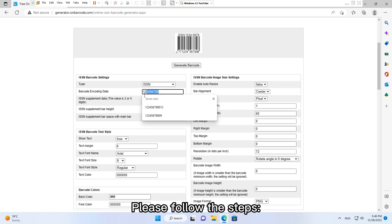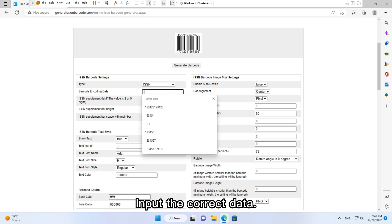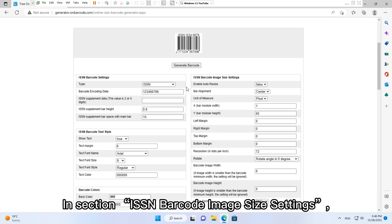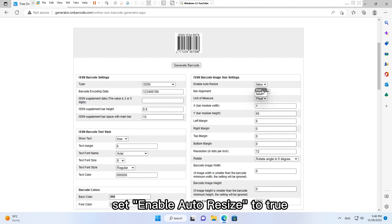Input the correct data in section ISSN barcode image size settings. Set enable auto resize to true.